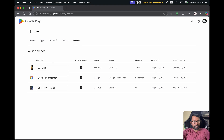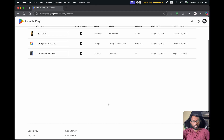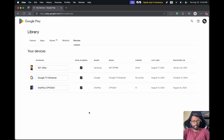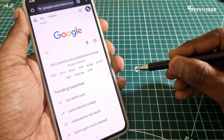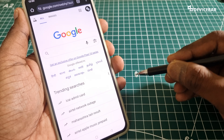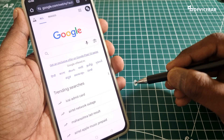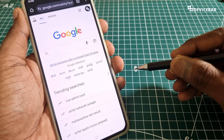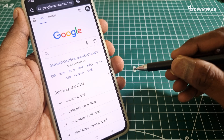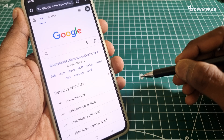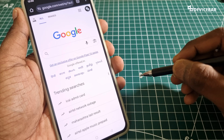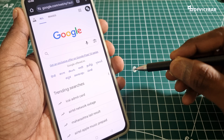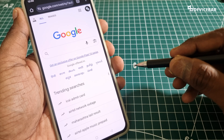On this page we can see the list of devices related to our Google account, including the device name, maker, model, carrier, last used, and registered on — all these details are available here. That's all — these are the steps to check all the devices connected to your Google account. Thanks for watching. Do share your questions and thoughts in the comments, please subscribe if you find this video helpful, and have a wonderful day and night.